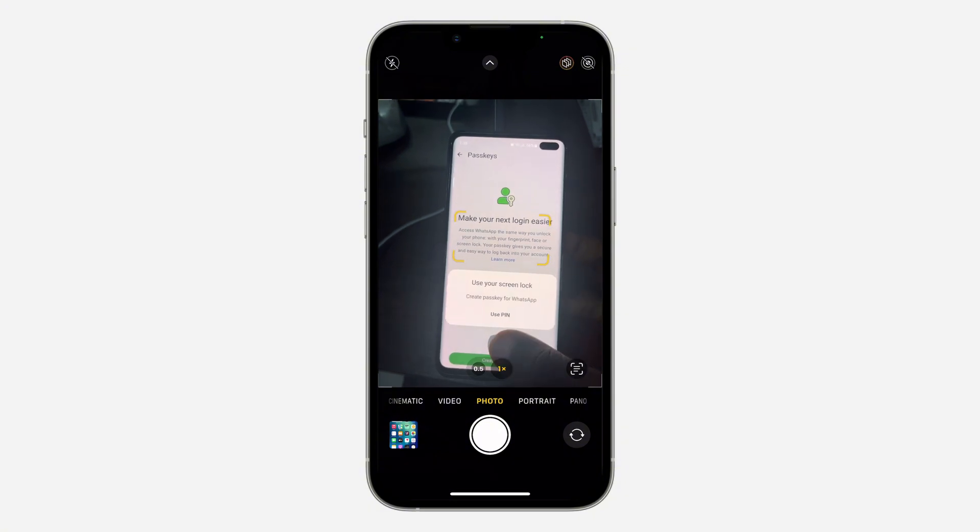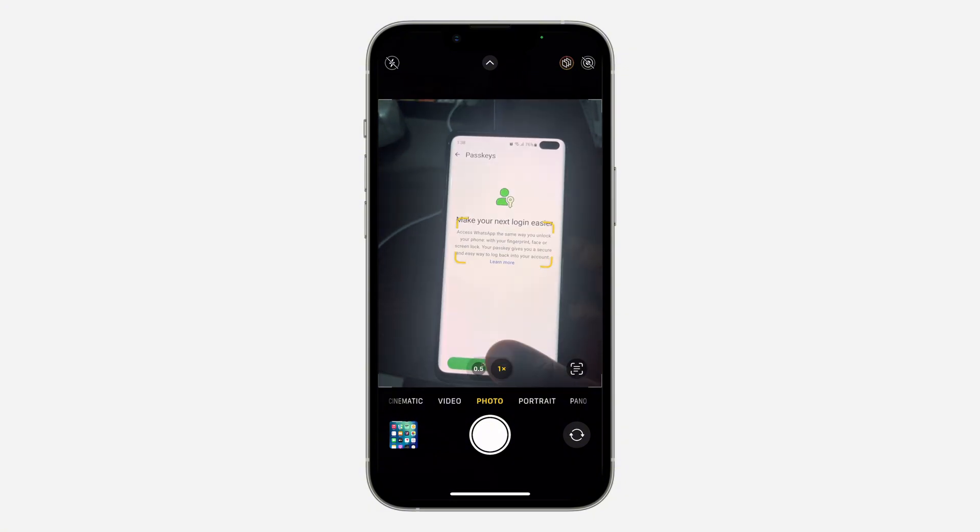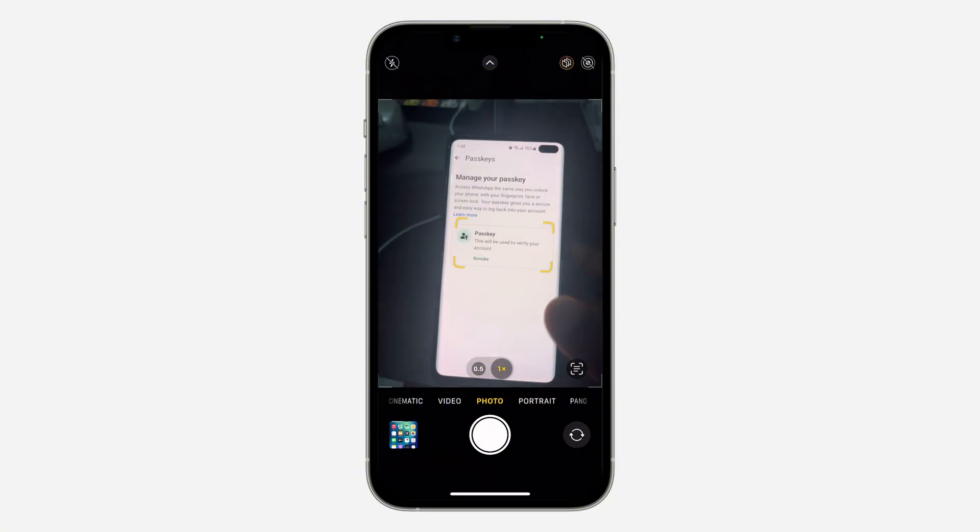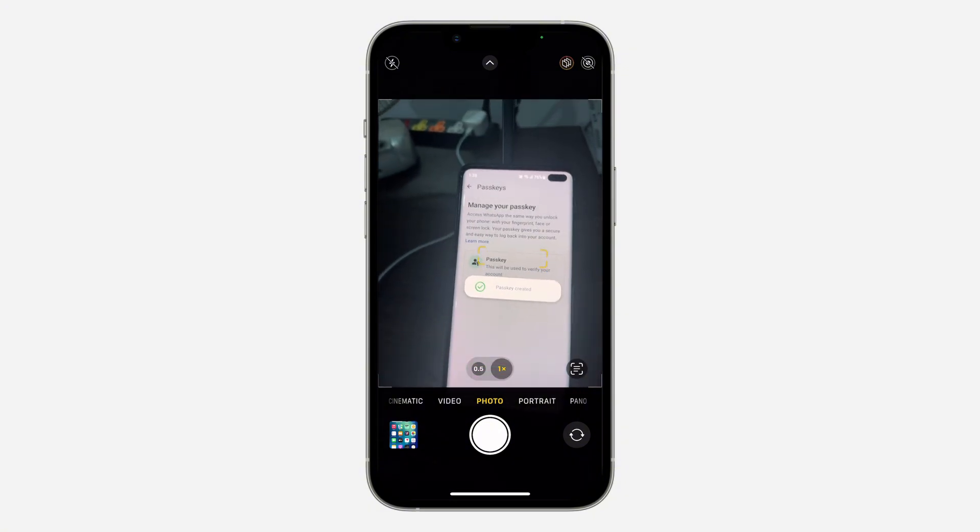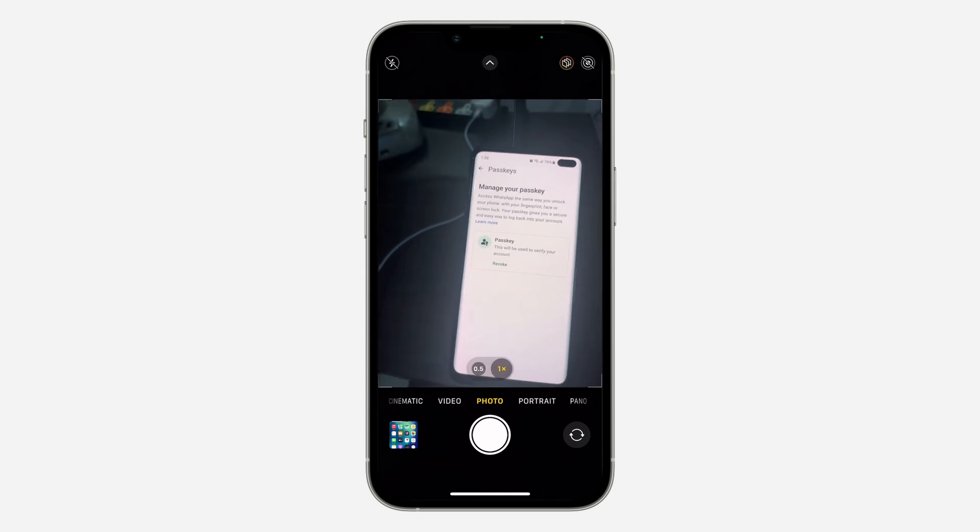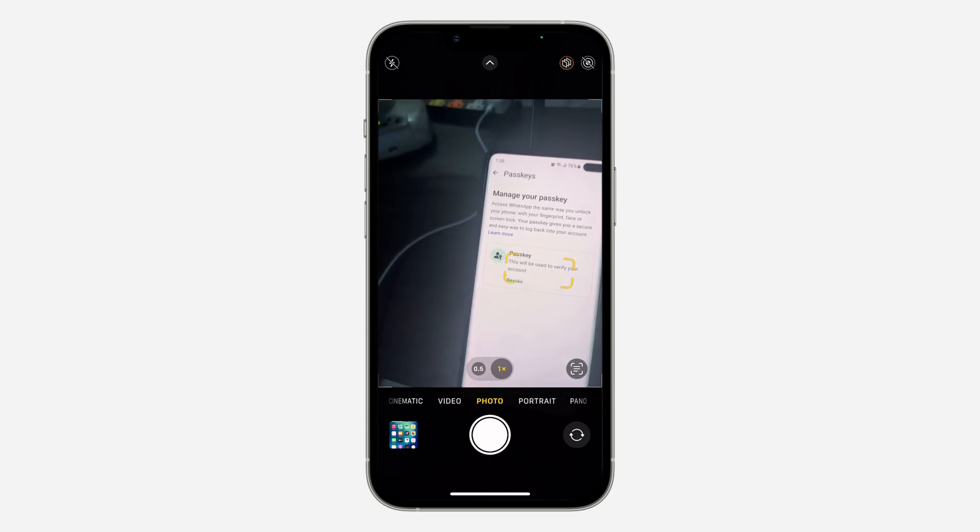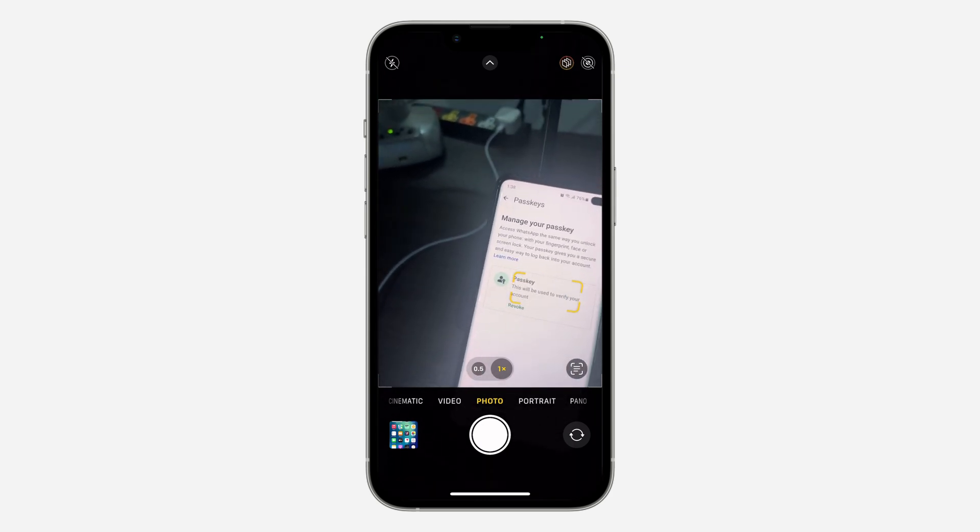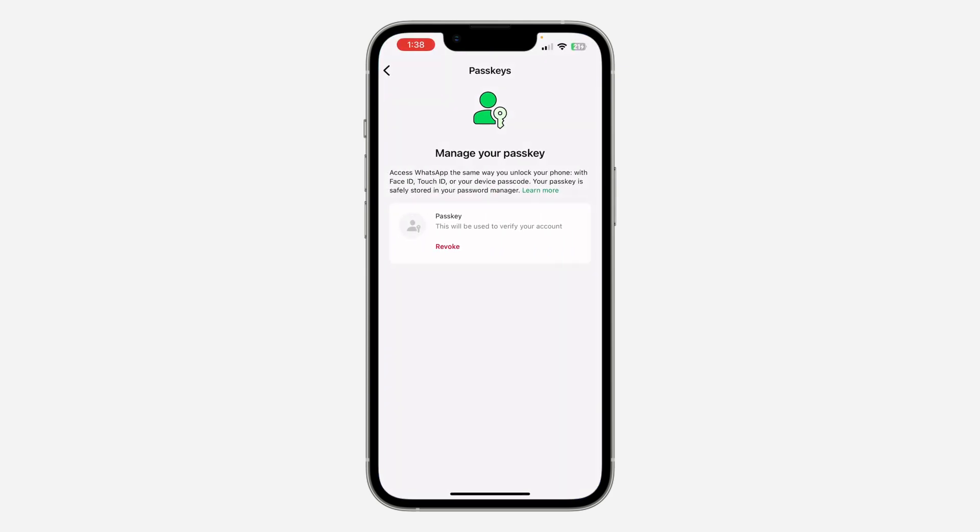So now if I delete my WhatsApp and I download it again, I can just log in with my fingerprint or my Face ID. I don't have to log in by using my phone number and sending a code.